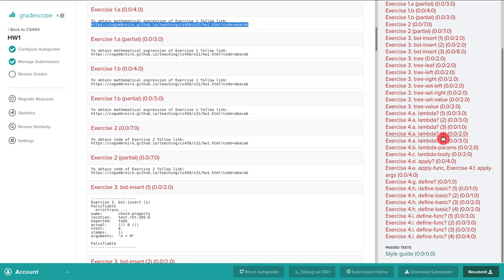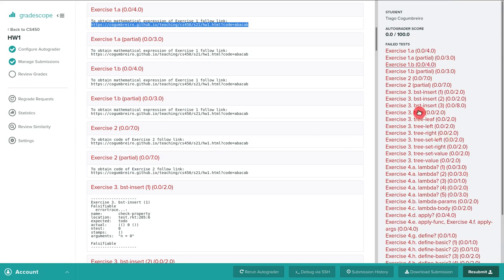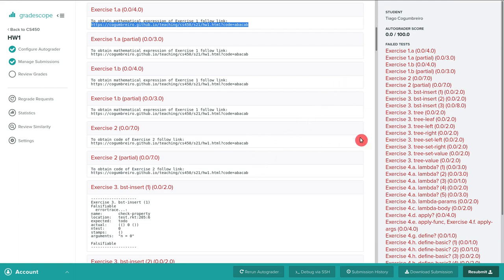But basically if you upload you will see something like this where you'll have your name here and then your score. Currently I have zero. And the only thing I did was I uploaded a file hw1.racket.